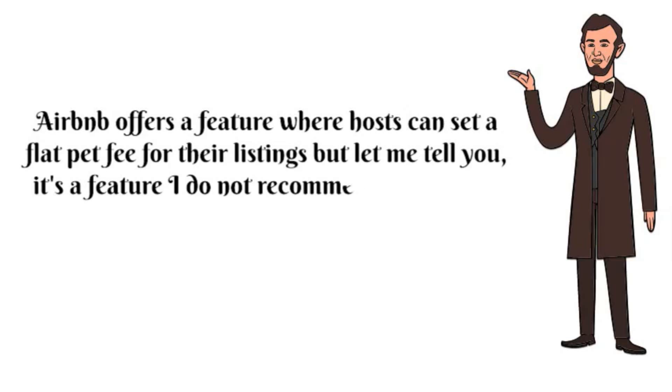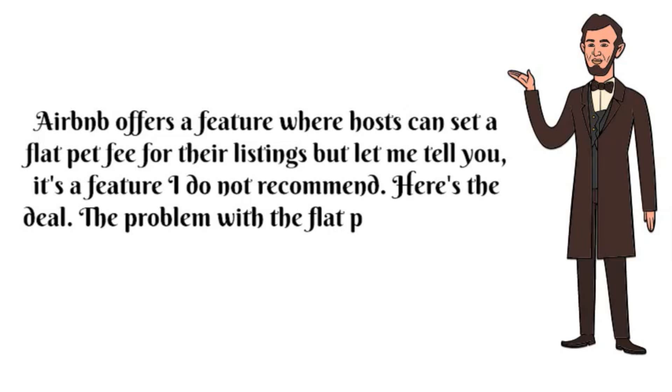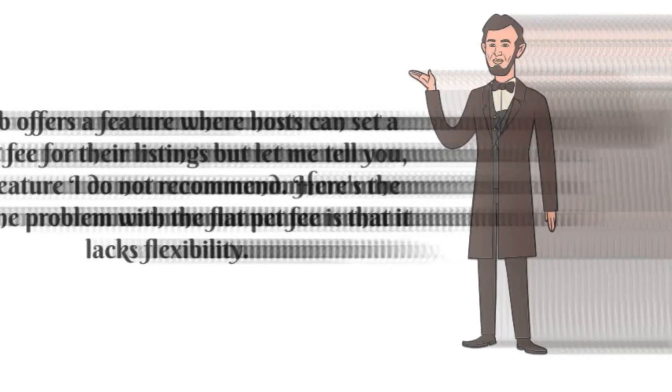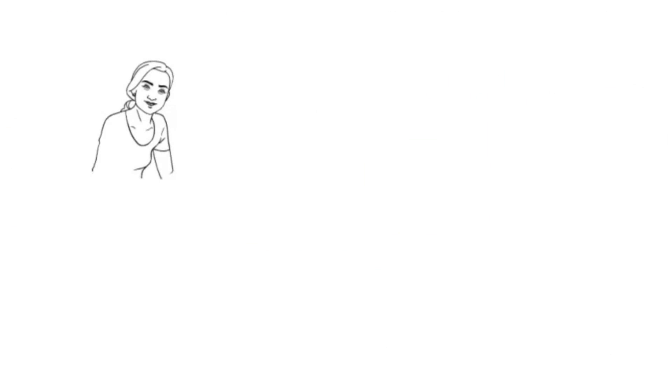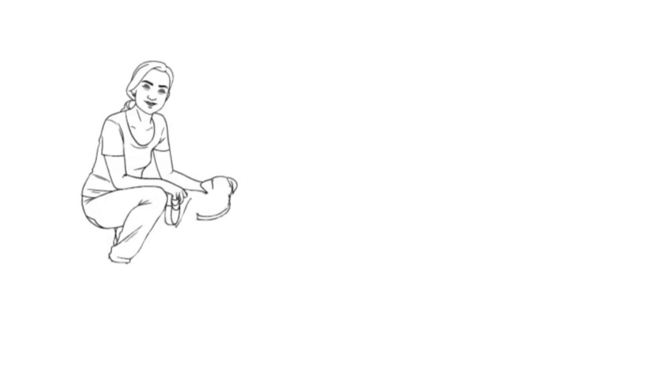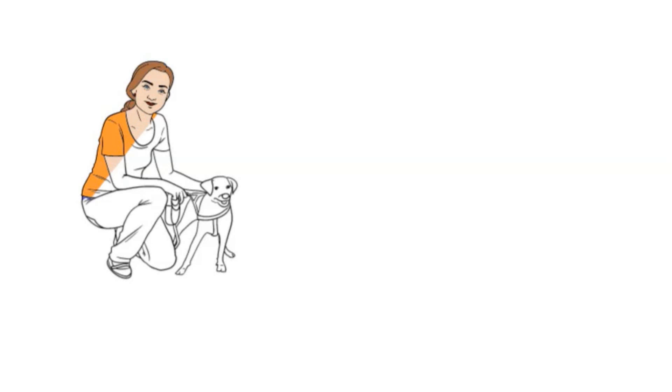Here's the deal. The problem with the flat pet fee is that it lacks flexibility. It doesn't take into account how many pets the guests are bringing, how long they're staying, or even the type of pet they have. Whether a guest stays for two weeks or just one night, they're charged the same fee. And that's not fair.